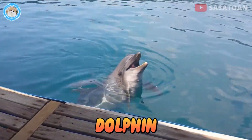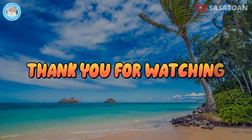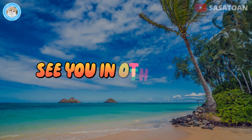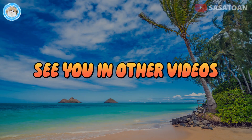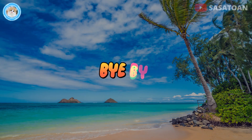Thank you. Thank you for watching. See you in other videos. Bye-bye.